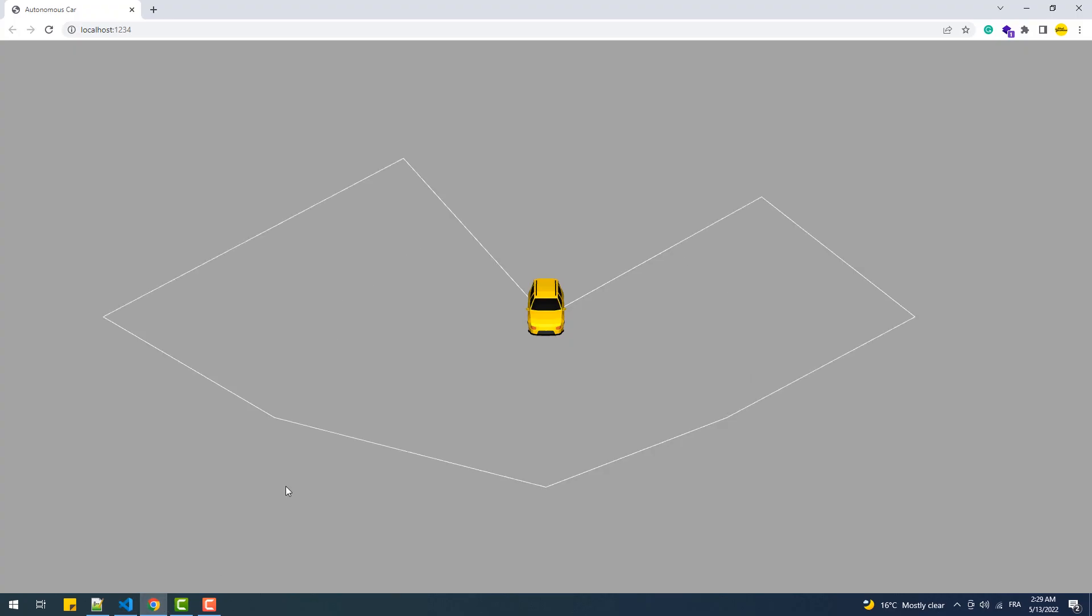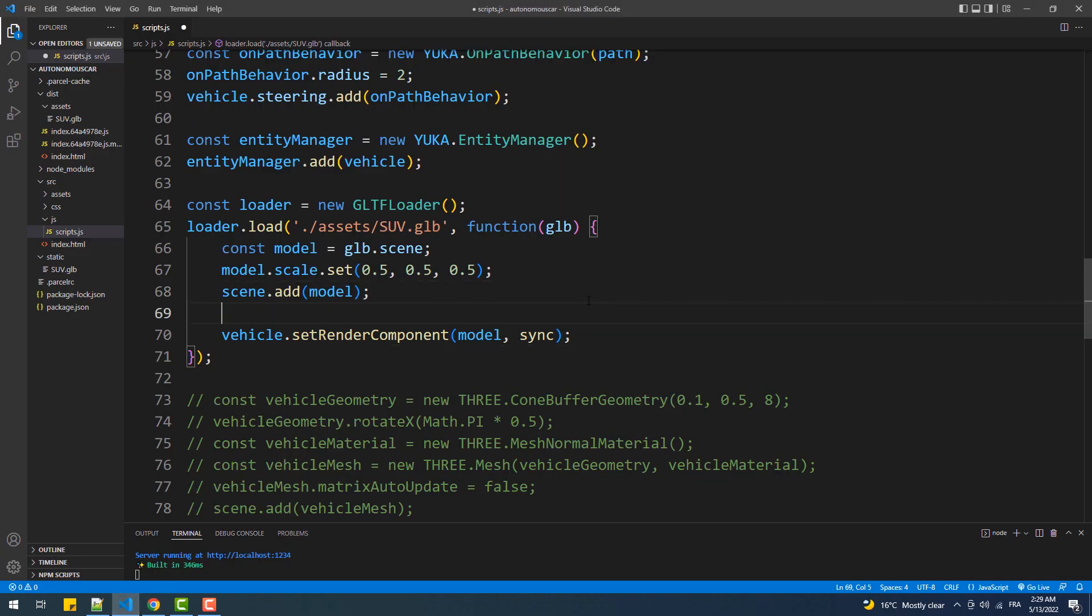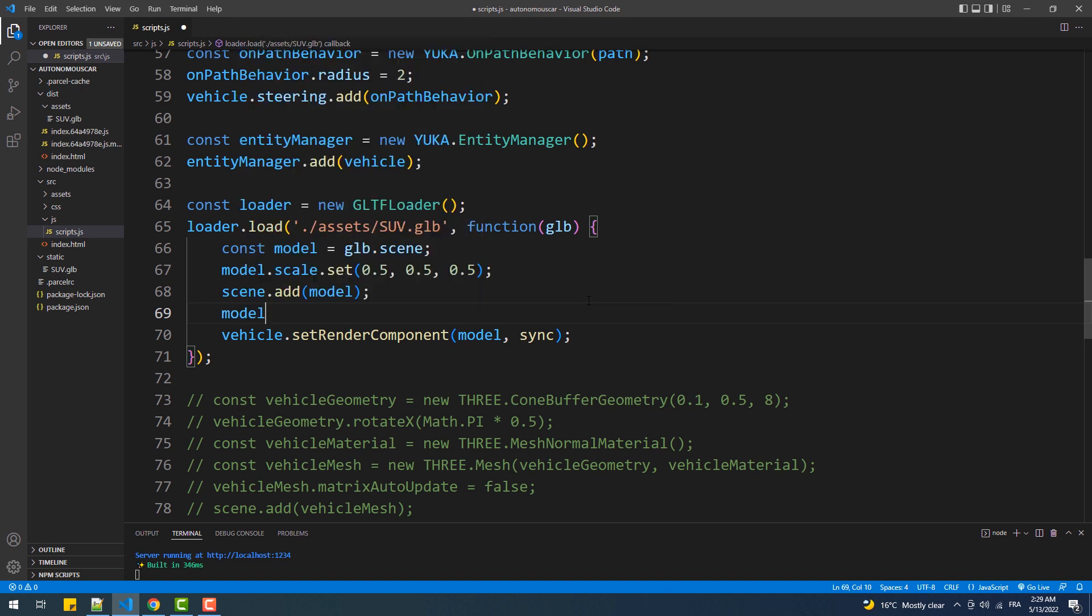Now if we take a look you see that the car doesn't move and you should know the reason behind that. Exactly, we need to set matrix auto update to false.